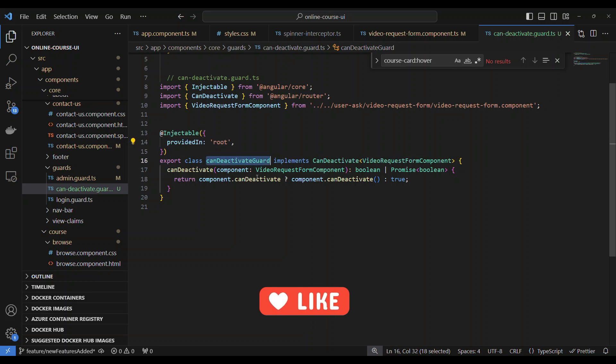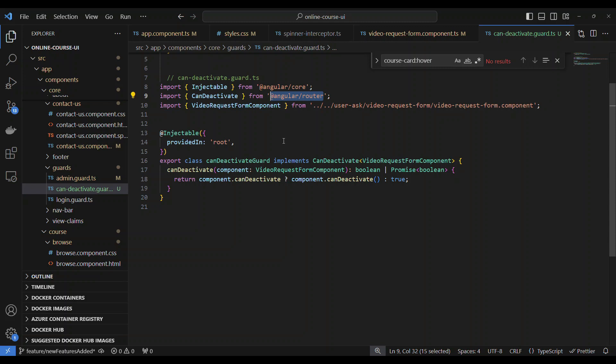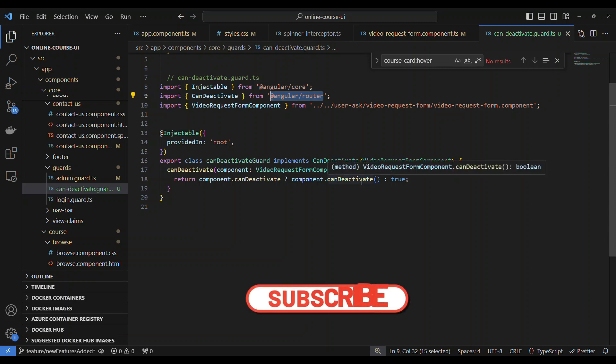So now this service implements the CanDeactivate. Where is this can deactivate coming from? You can see CanDeactivate - this one is coming from Angular router. So this is specific to the route. So I'll explain you more in a bit.